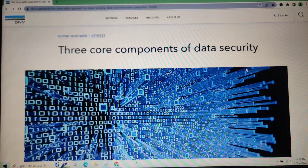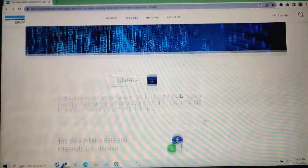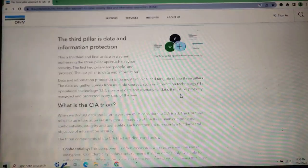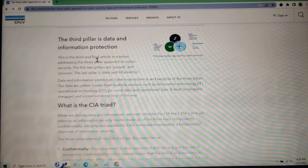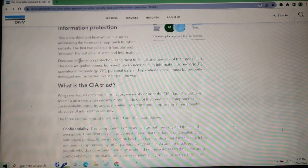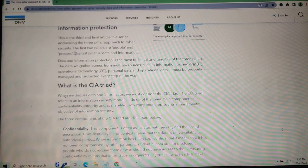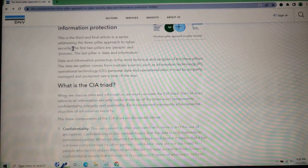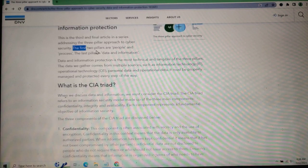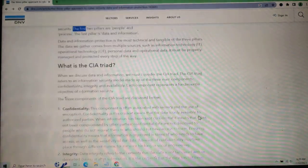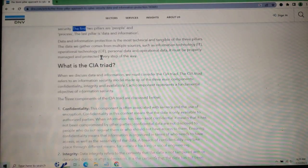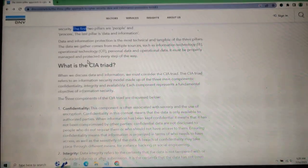The three core components of data security. This is the first and final article in a series on the pillar approach to cyber security. The first two pillars are people and data information.